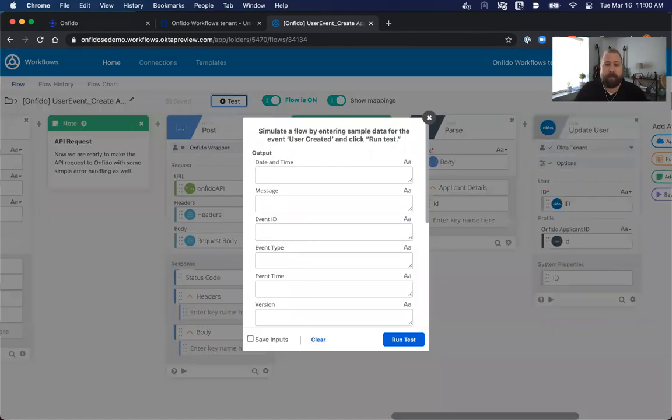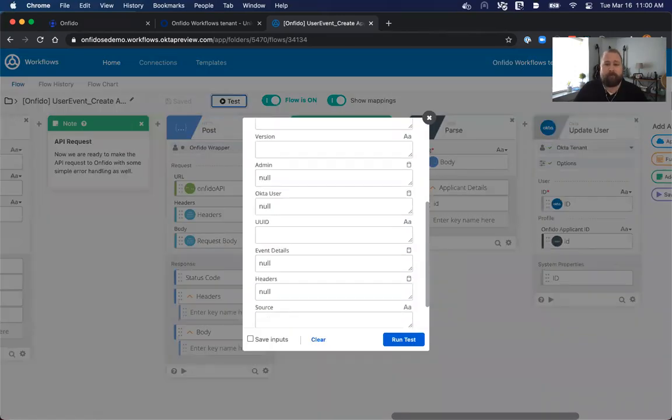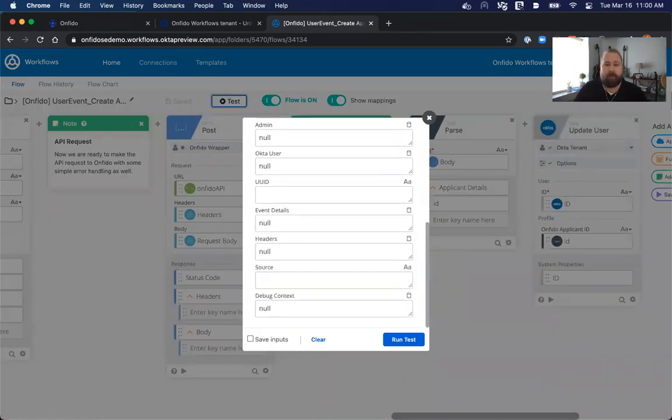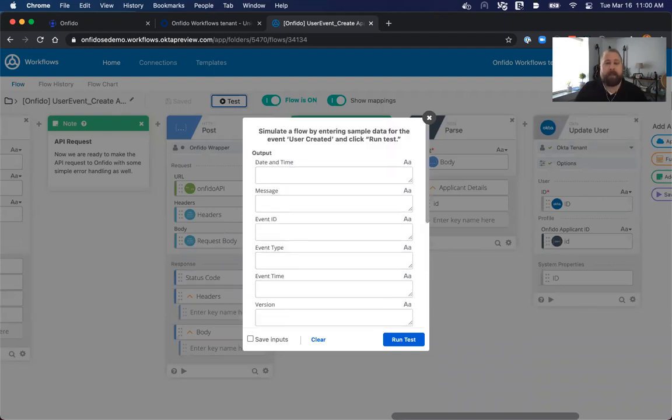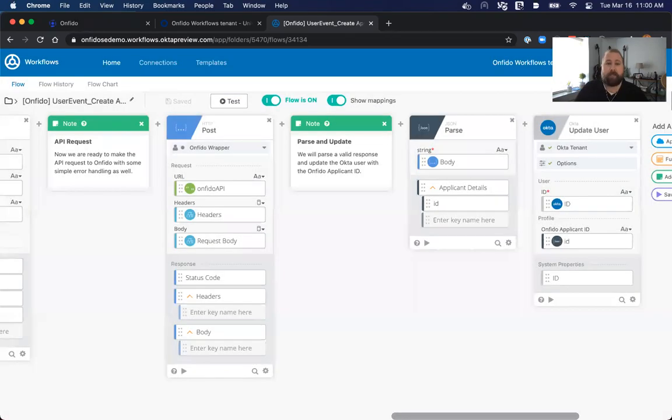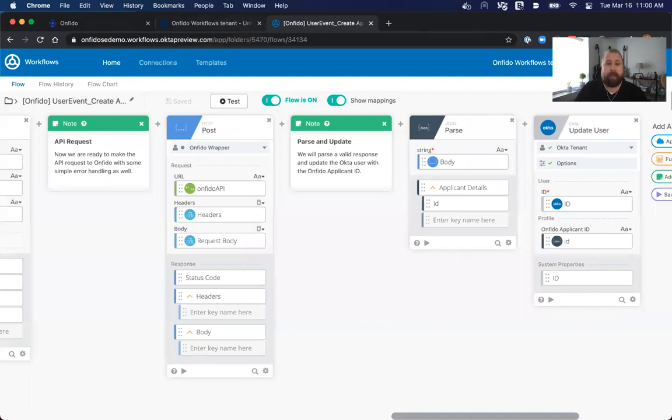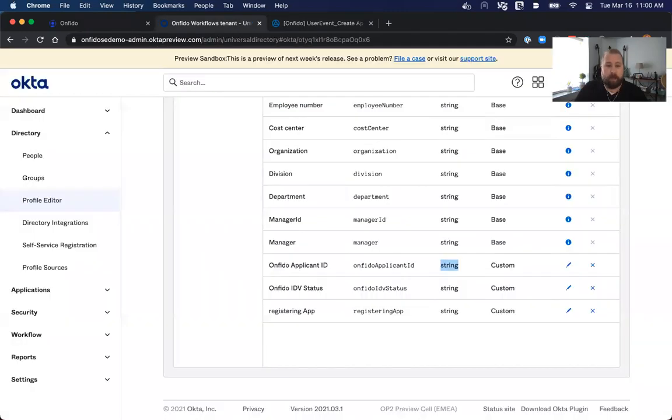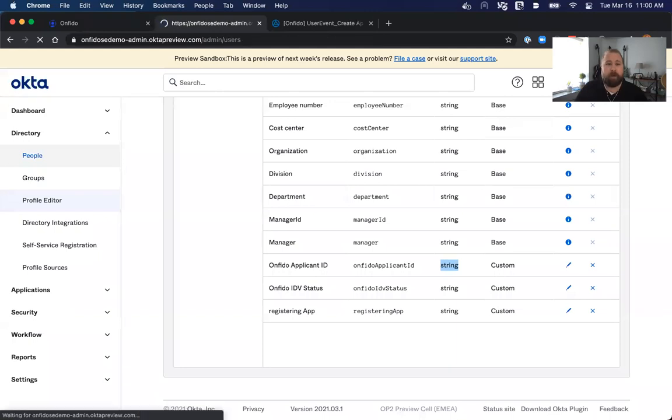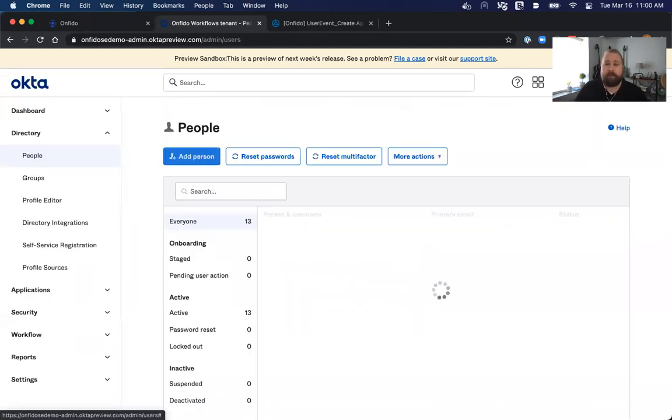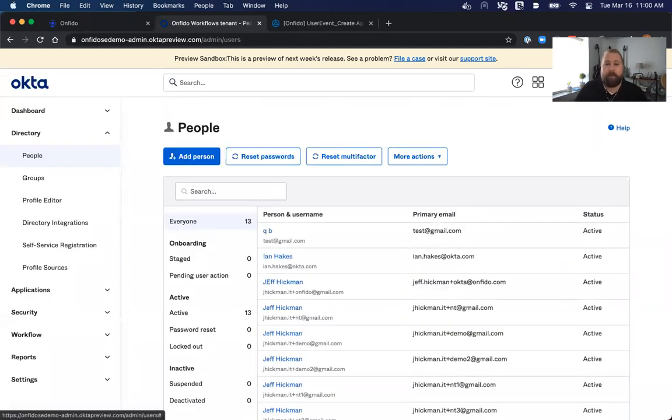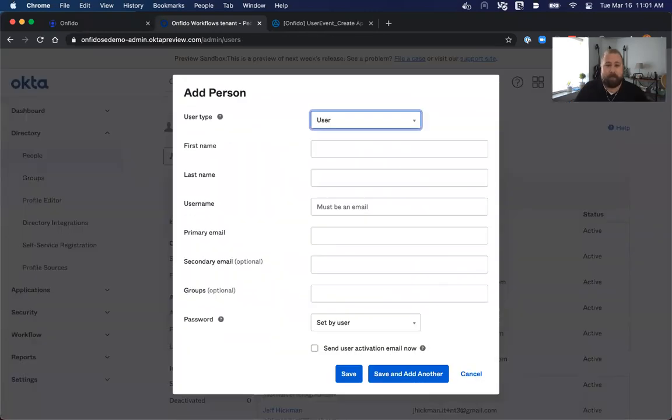When I navigate back to the flow here, if I use the test button here, I can fill out all the information for the create user event. This might be a little difficult to know all the specific information. There's a lot of properties in there. You can see a sample of this event in the Okta documentation. But an easier way to do this is to create a new user inside of Okta, which would trigger this because it's keying off of that flow. Simply, what we need to do is navigate back to our main Okta dashboard, go to people, and we can add a person here.